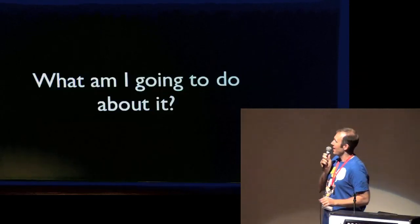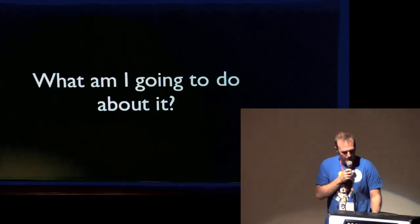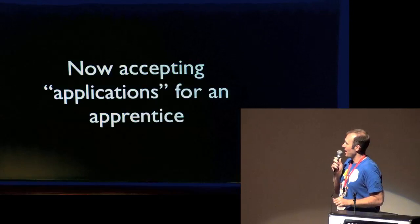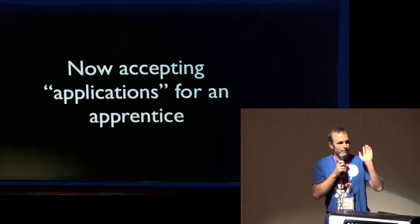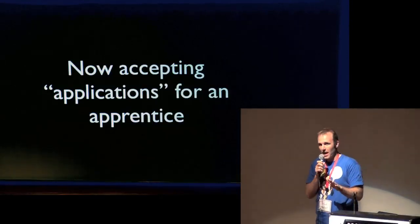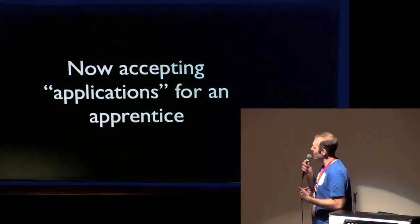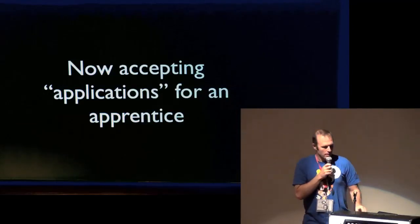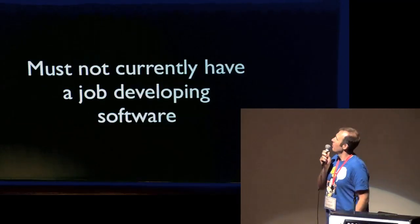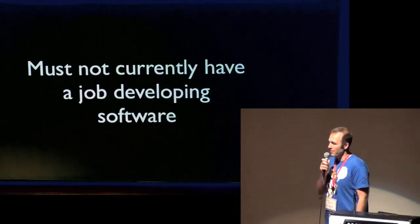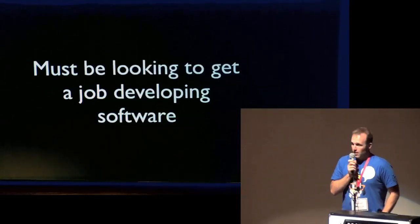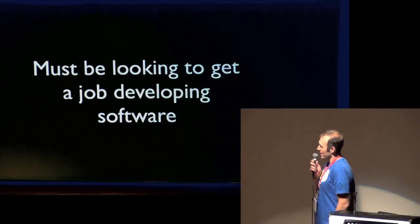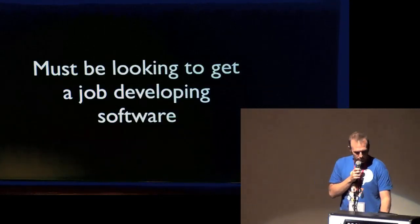I have decided that I am going to do something about that. So I am currently taking applications, quote unquote. This is not an official job. You will not be getting paid. I will be doing this in my free time for an apprentice. That apprentice must not currently have a job developing software. That apprentice must be looking to get a job developing software.